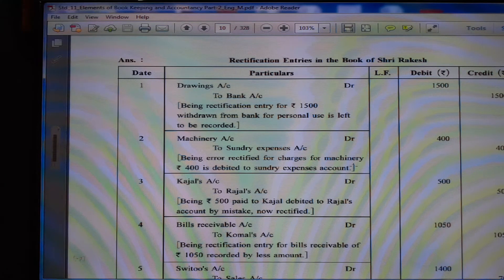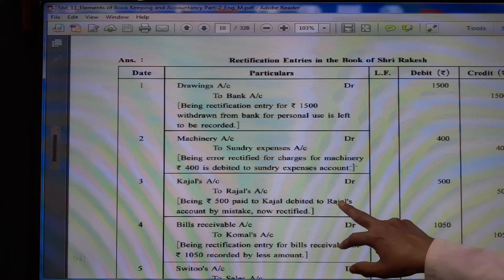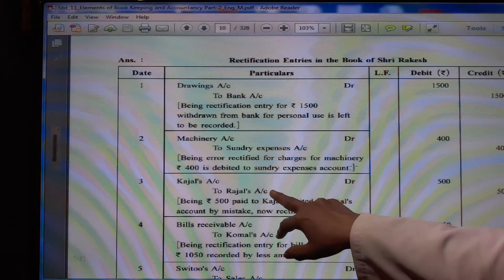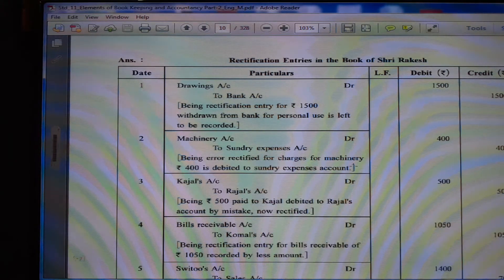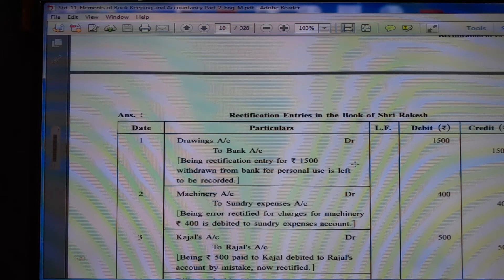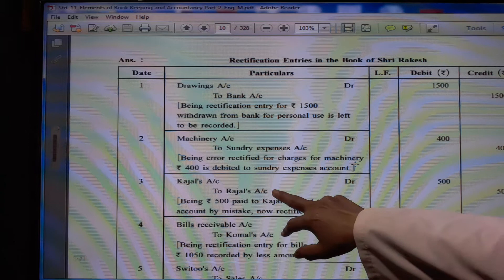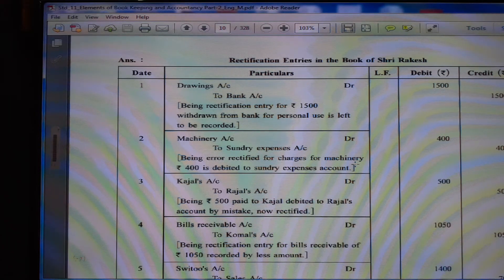(3) Kajal's account debit Rs. 500 to Raja's account Rs. 500, being Rs. 500 paid to Kajal debited to Raja's account by mistake. So Raja's account gets the reverse credit effect and Kajal's account is debited because payment was made to Kajal — Kajal is the receiver, so Kajal's account is debited. Raja's account had the wrong entry, so we give it the reverse effect.